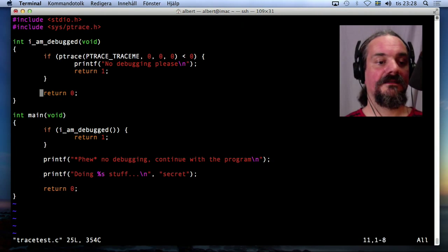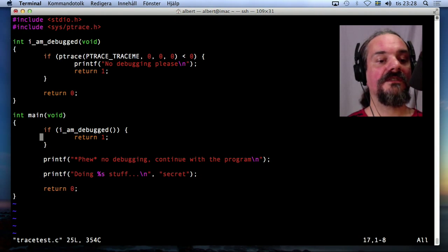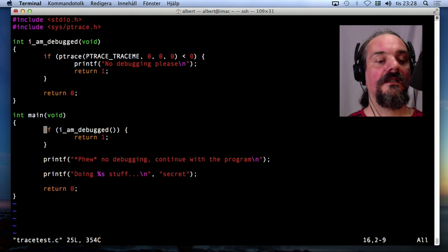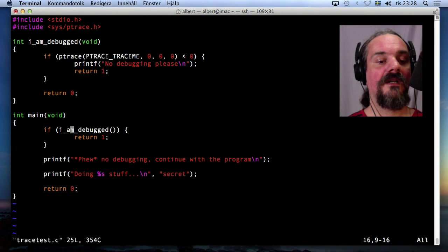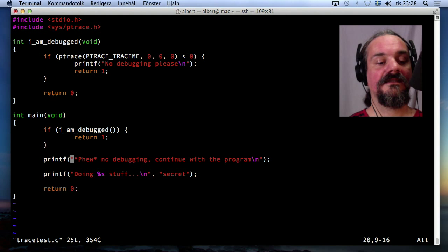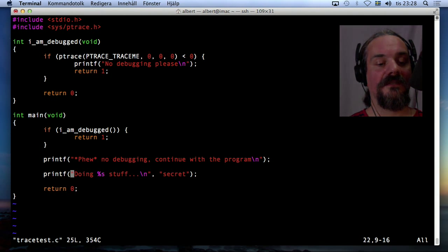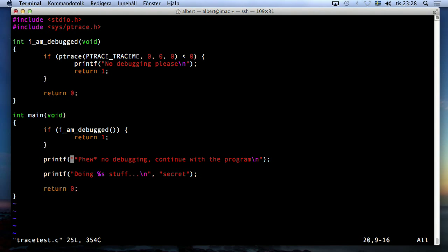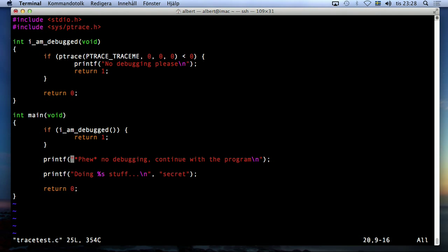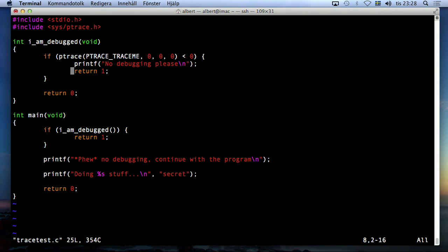So this is the file. The trick is this: the program starts and if it's called this function I_am_debugged, it's going to quit. Else it's going to do some secret stuff, which is actually only printing a few lines, but it could be secret stuff that you don't want to be able to be debugged.